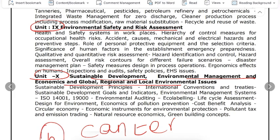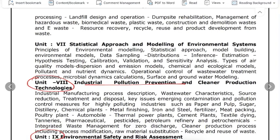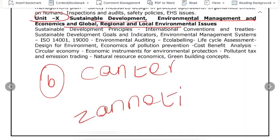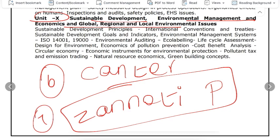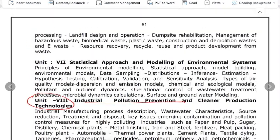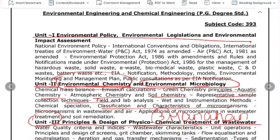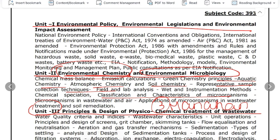The seventh book covers modeling — both air pollution-based and water pollution-based modeling. This is a statistical approach to modeling of environmental systems. The book is by Zanithi P, titled Air Pollution Modeling Theories. This is the seventh important book in the syllabus.